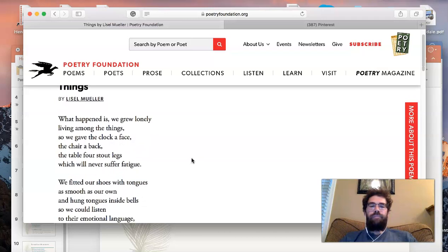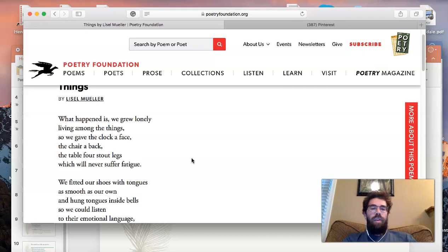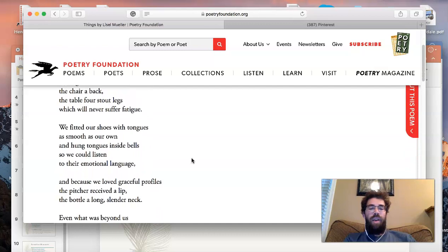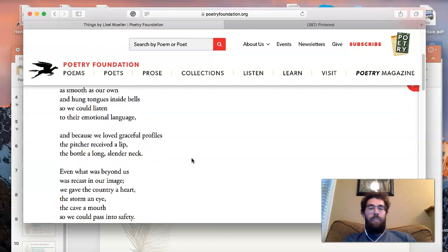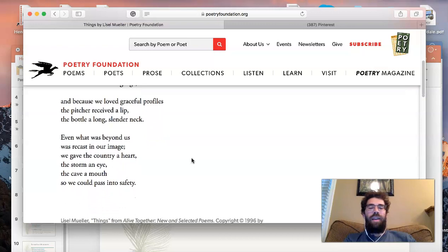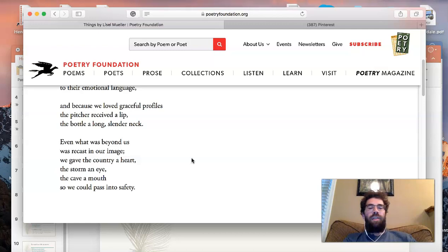'What happened is, we grew lonely living among the things. So we gave the clock a face, the chair a back, the table four legs which will never suffer fatigue. We fitted our shoes with tongues as smooth as our own, and hung tongues inside bells so we could listen to their emotional language. And because we loved graceful profiles, the pitcher received a lip, the bottle a long, slender neck. Even what was beyond us was recast in our image. We gave the country a heart, the storm an eye, the cave a mouth, so we could pass into safety.'